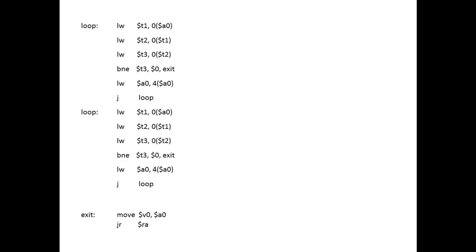This question asks how to rewrite the search function using unrolling to improve its performance. What I've shown here is the function after implementing unrolling, but before scheduling it. I just took the code that's part of the loop and made a second copy of it. Obviously this is naive — we don't want the second copy of the label and we don't want this jump because we actually want the code to fall through.